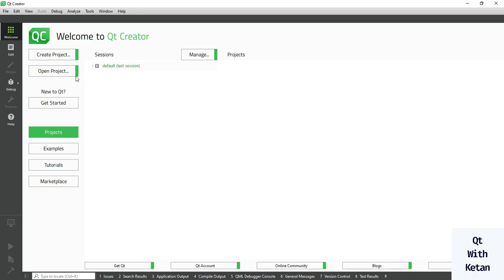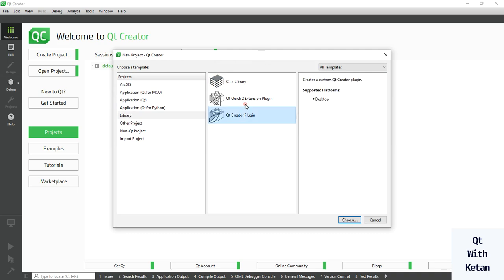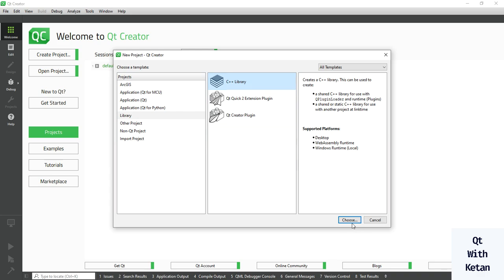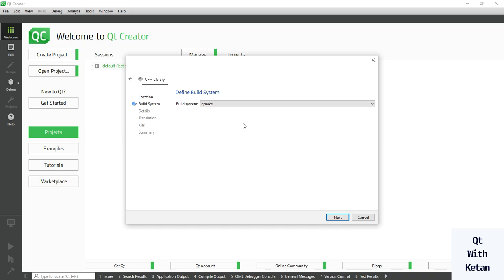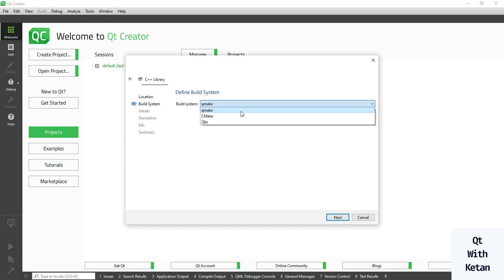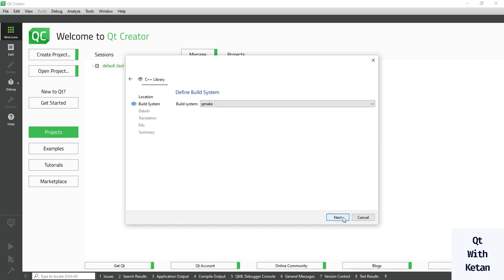Click on Create Project, select Library, and in the library section select C++ Library. Define your project or library name — for example, 'Qt Class Library'. Select your build system: if you are using CMake then select CMake; I'm using QMake so I simply select QMake and click Next.